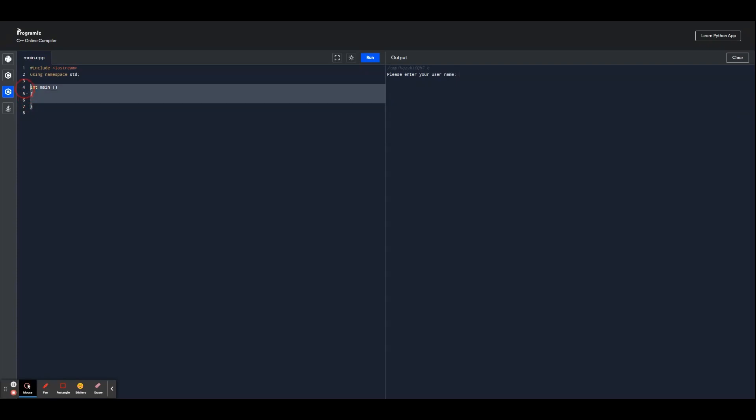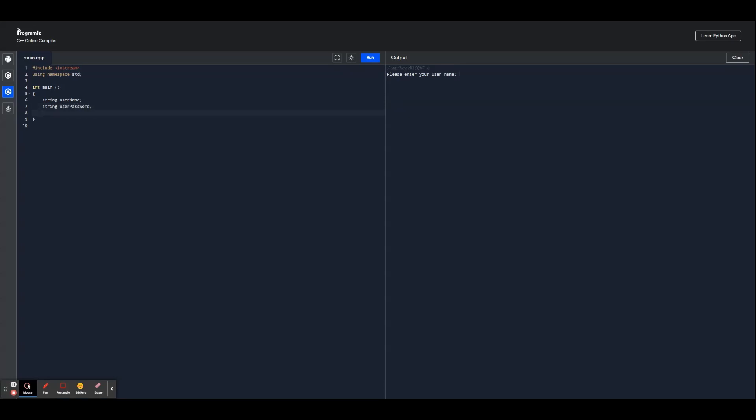So we're going to start by defining some variables. We're going to use string username and we're going to define the password, and we also have int login attempts. So we're going to make it start off with the login attempt of zero, and we're going to make it more secure by making it so that once the user logs in five times it automatically locks them out.